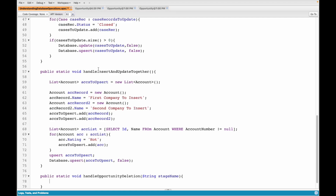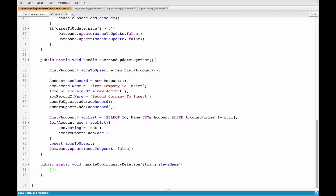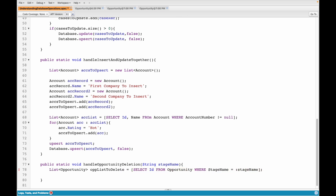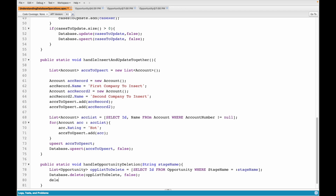Now let's write that query in our method. When deleting, you only need the ID field, so: select ID from Opportunity where StageName equals the stage parameter received from the method. We'll assign this to a list of opportunities. For the DML, you can either use database.delete passing the list, or simply use the plain delete command — either way works.